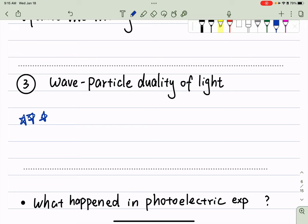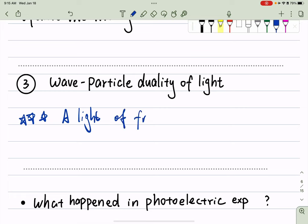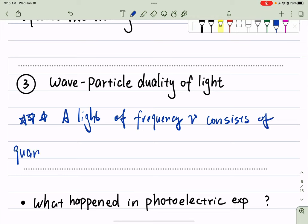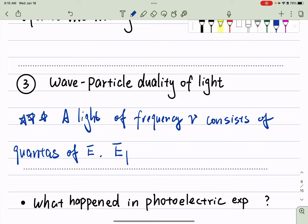What we have is a light of frequency mu consists of quanta of energy. The energy of a single photon equals Planck's constant times the frequency of the light wave. So let's try using this new picture of a photon being quanta of energy, with E_photon equals h*mu, to rationalize what is happening in the photoelectric experiments.